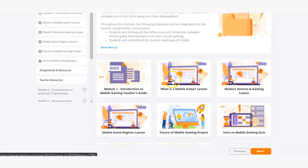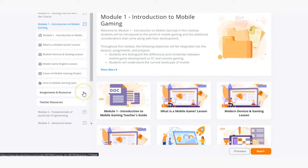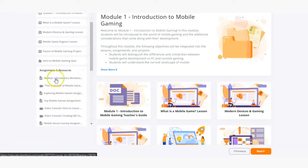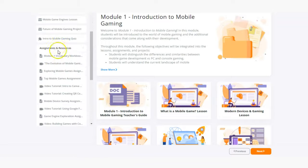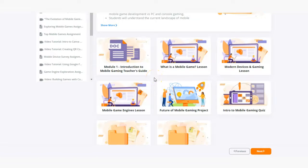Every lesson is going to have assignments that go along with it and those can be found in the assignments and resources section here. Let's go ahead and dive into a lesson and take a look at what that looks like.